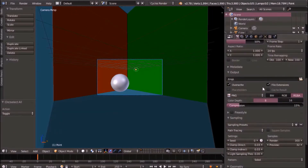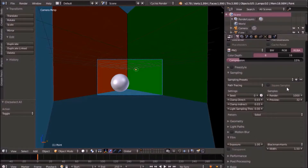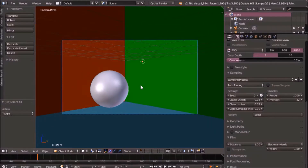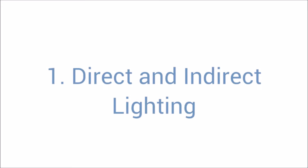One of the most common ways of fixing this is by bumping up our samples to close to a thousand or two thousand. But this could increase your render time by two to three times, and that's a problem, especially if you have a deadline and need to get your render out fast. So how do we fix this issue without actually causing our render time to go up?